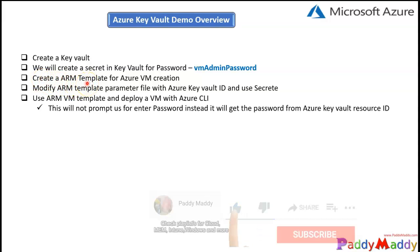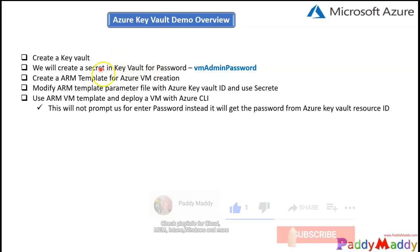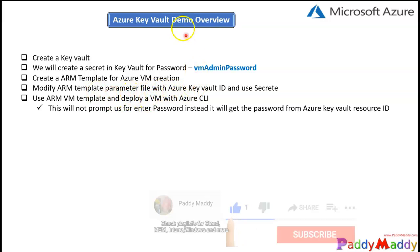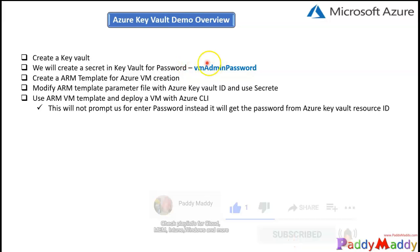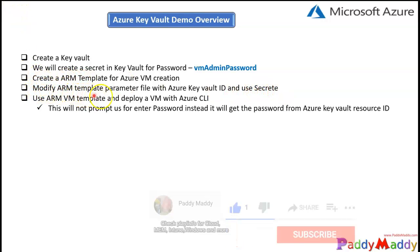Once we have created the secret key, I'm going to run the virtual machine creation wizard but cancel instead of actually creating the VM. I'll just download the ARM template, and then modify it to connect to Azure Key Vault services integration — entering the Azure Key Vault ID and the secret key name, which is 'vmAdminPassword', inside the ARM template.